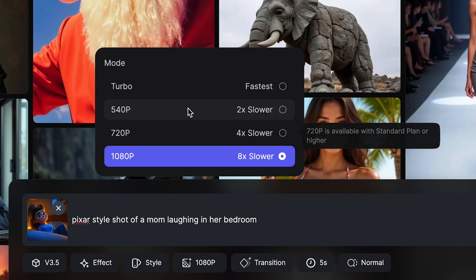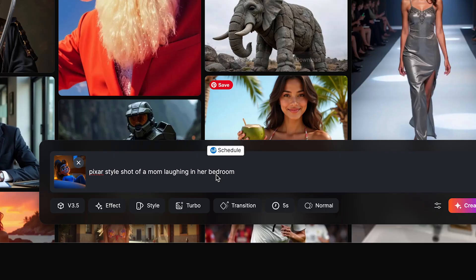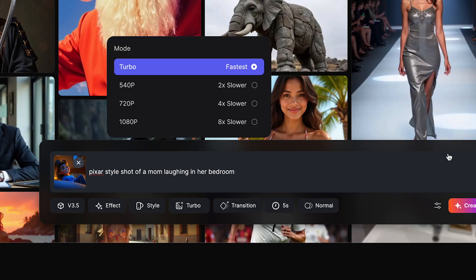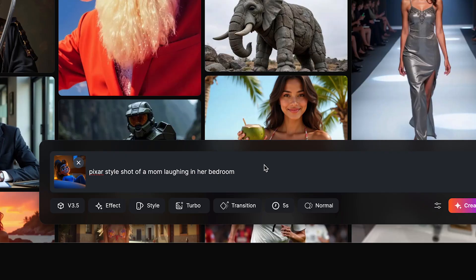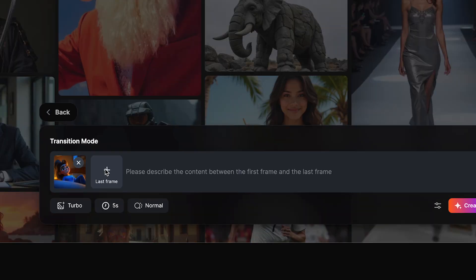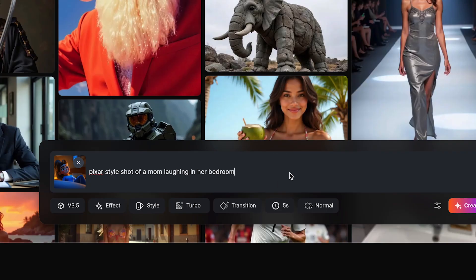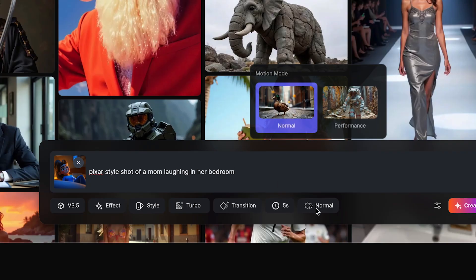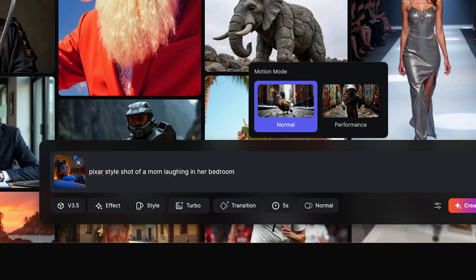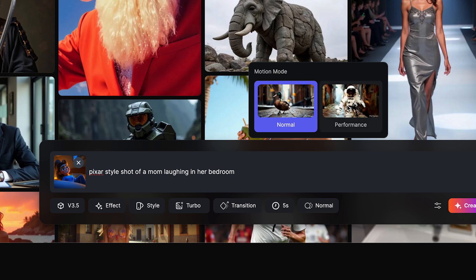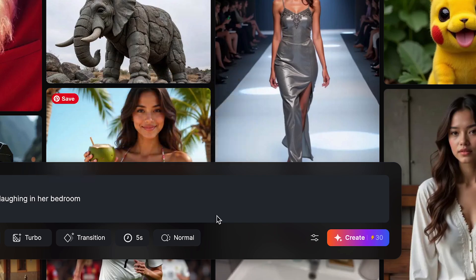Here I could choose turbo, which is the fastest, and I'm gonna show you how fast that actually goes. In here you could add a transition — if you want to do a first frame last frame you can insert that right here. And here I could select five seconds or eight seconds. This right here is motion mode — normal is slower motion, and performance is more dynamic. I'm gonna keep this as normal.